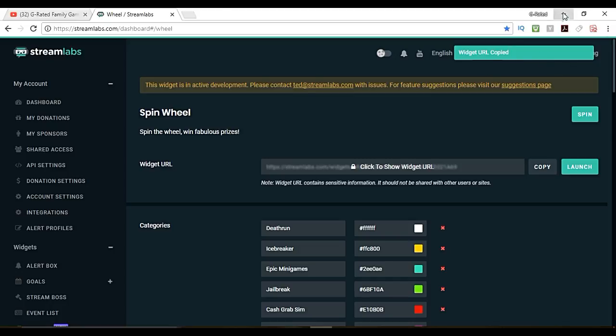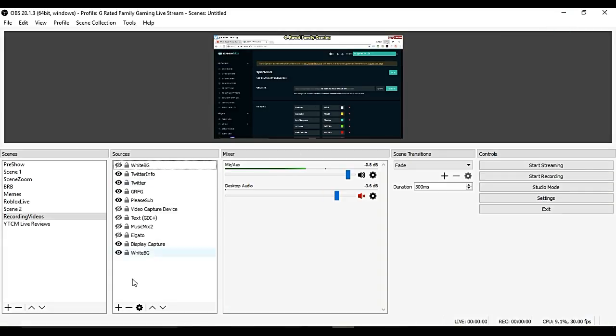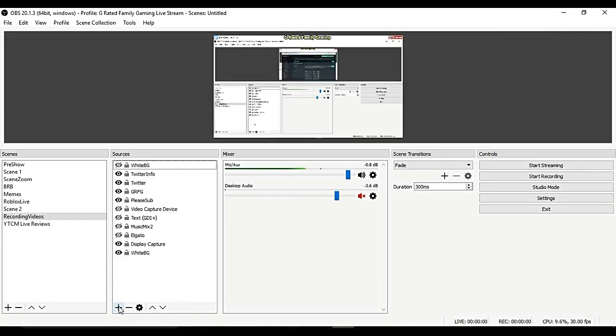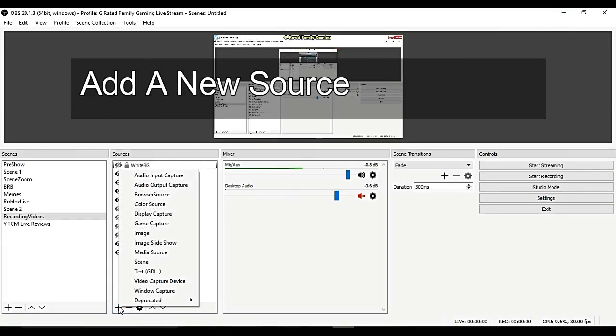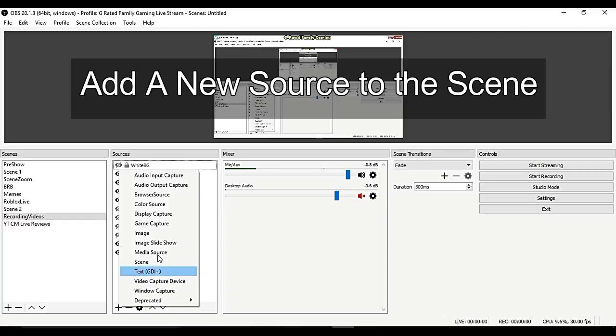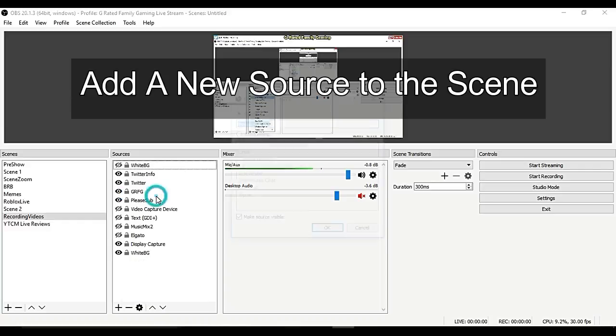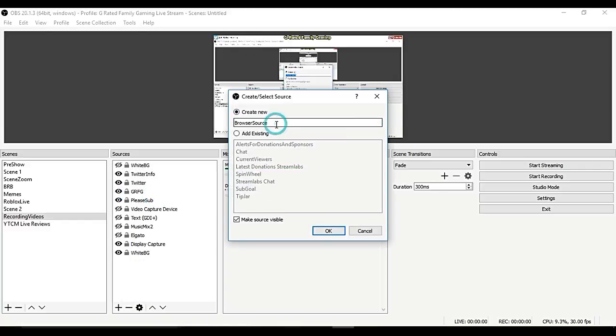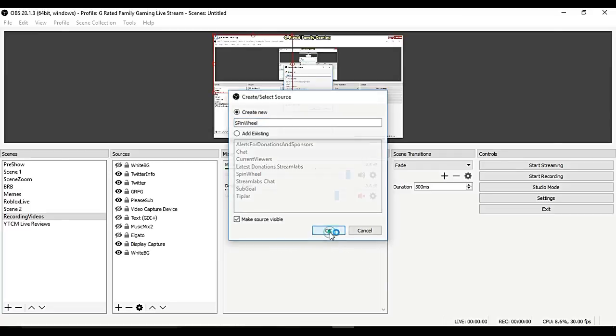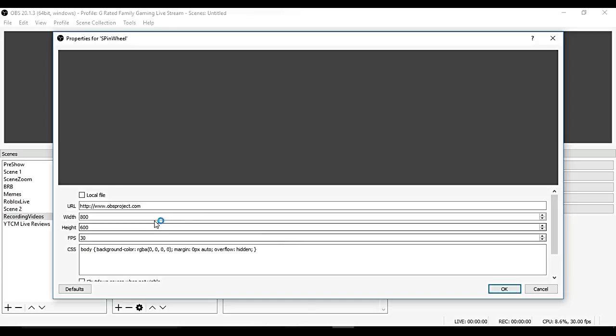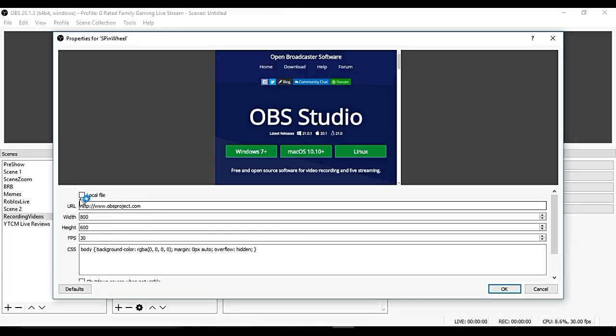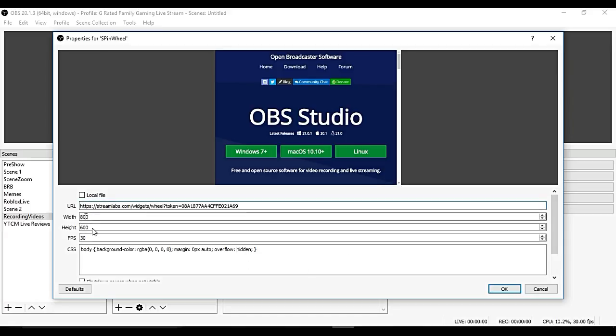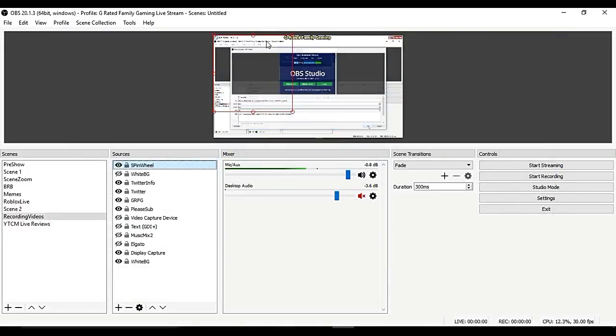We copied that and we're going to add a scene and then here we're going to go to browser source. In browser source we can just call this spin wheel. You can call it whatever you want to help you remember that it's a spin wheel. Then when it says the URL delete this one and paste that URL that you copied over there. You can also change the height and the width of the object. I like to do it kind of like a square shape. I'm going to do 800 by 800 and then click OK.